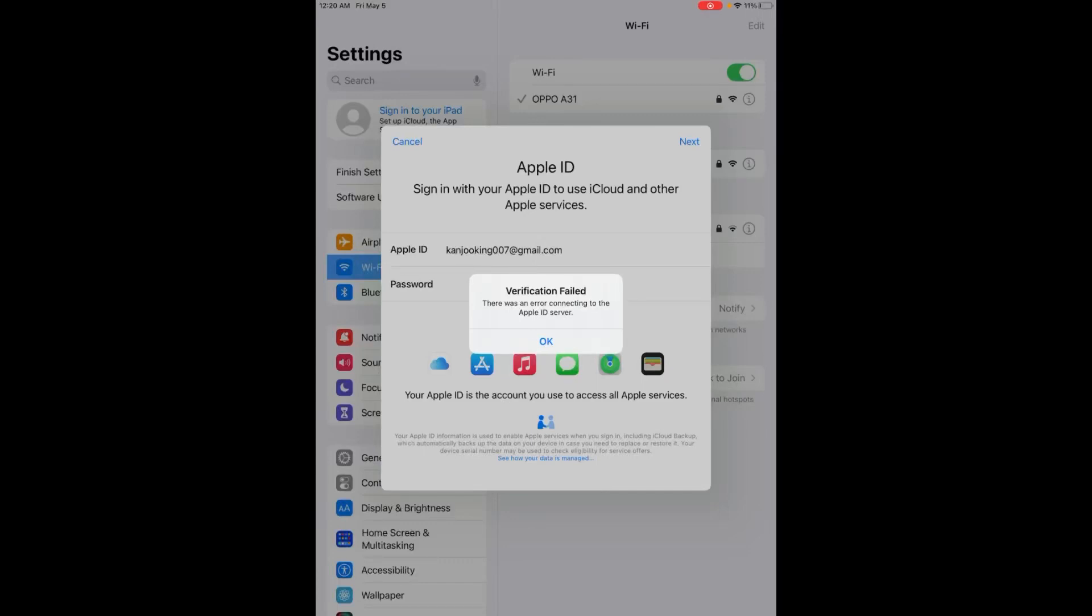What's up guys, welcome back to my channel. This is Vakas and you're watching Vakas Tech. In this video I'm going to show you how to fix when I try to login on Apple ID on iPad.